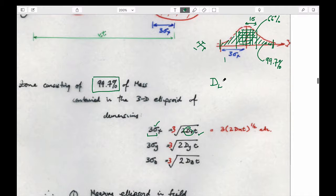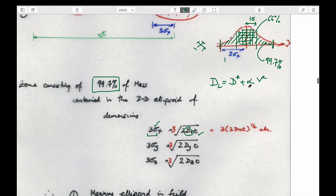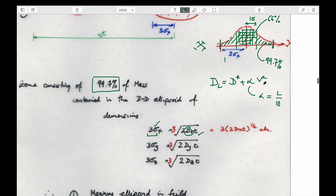So the idea is: go into the field, stick down some wells or piezometers, and measure what your plume looks like at, say, 372 days. You know when the plume was measured, and if you know how big the plume was — because three standard deviations gives you this length — you can calculate D_L. D_L equals D-star plus alpha times V_advective. If you know alpha is proportional to the length of the plume divided by 10, maybe you can estimate dispersion.